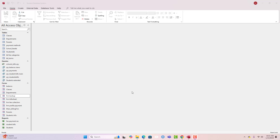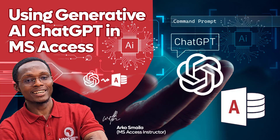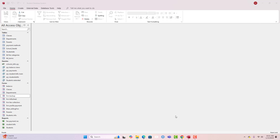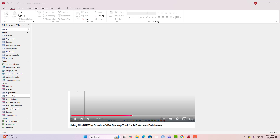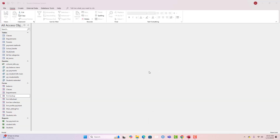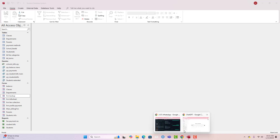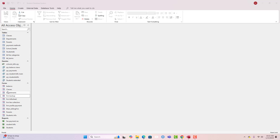As you've been following, we started a new series of tutorials on how to incorporate modern AI technologies to aid our Microsoft Access development. We started with a video uploaded about 30 days ago which taught us how to use ChatGPT to write VBA code that performs backups and stores them in a folder. If you haven't watched that video, I recommend you check the playlist and watch it.